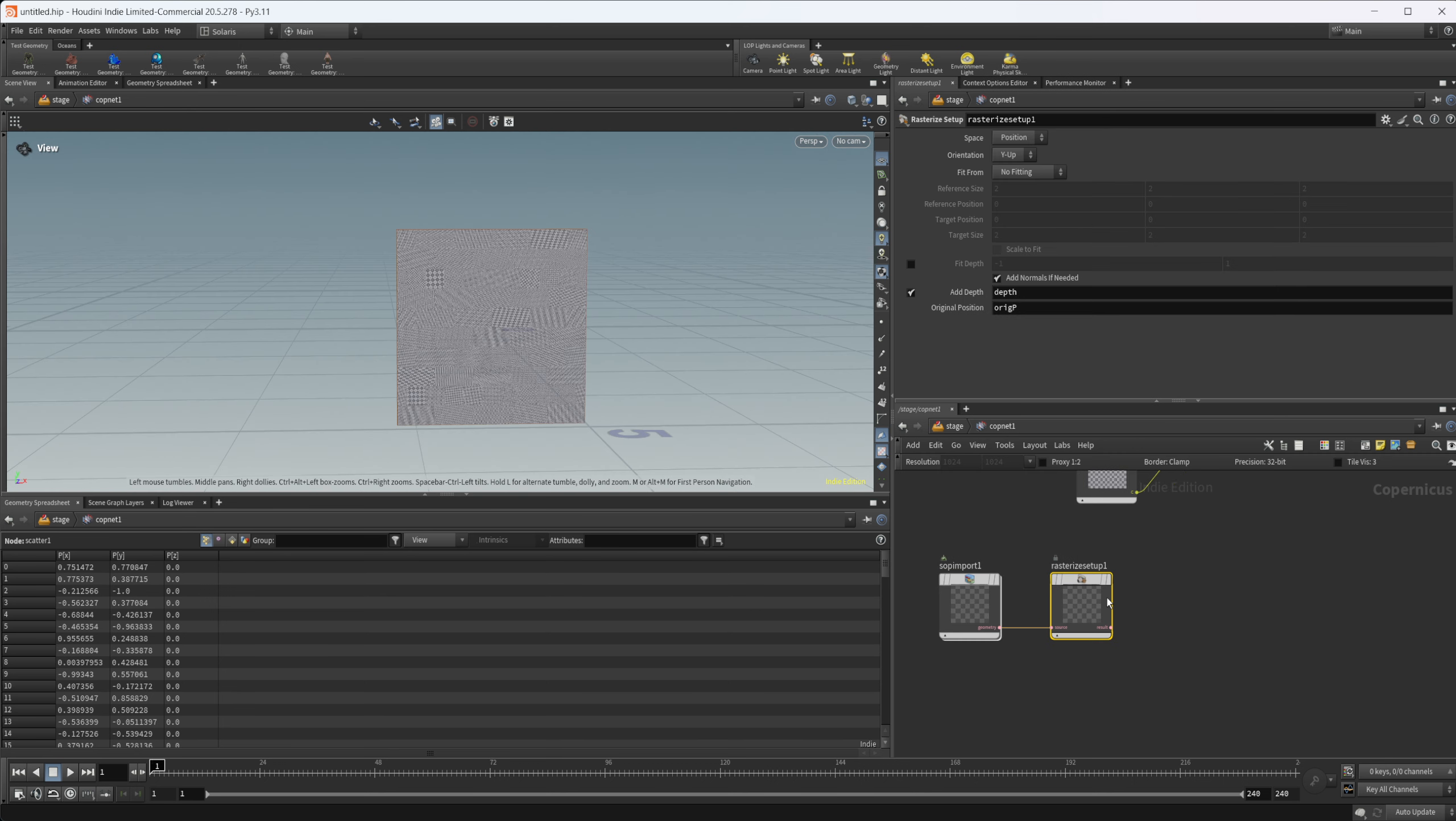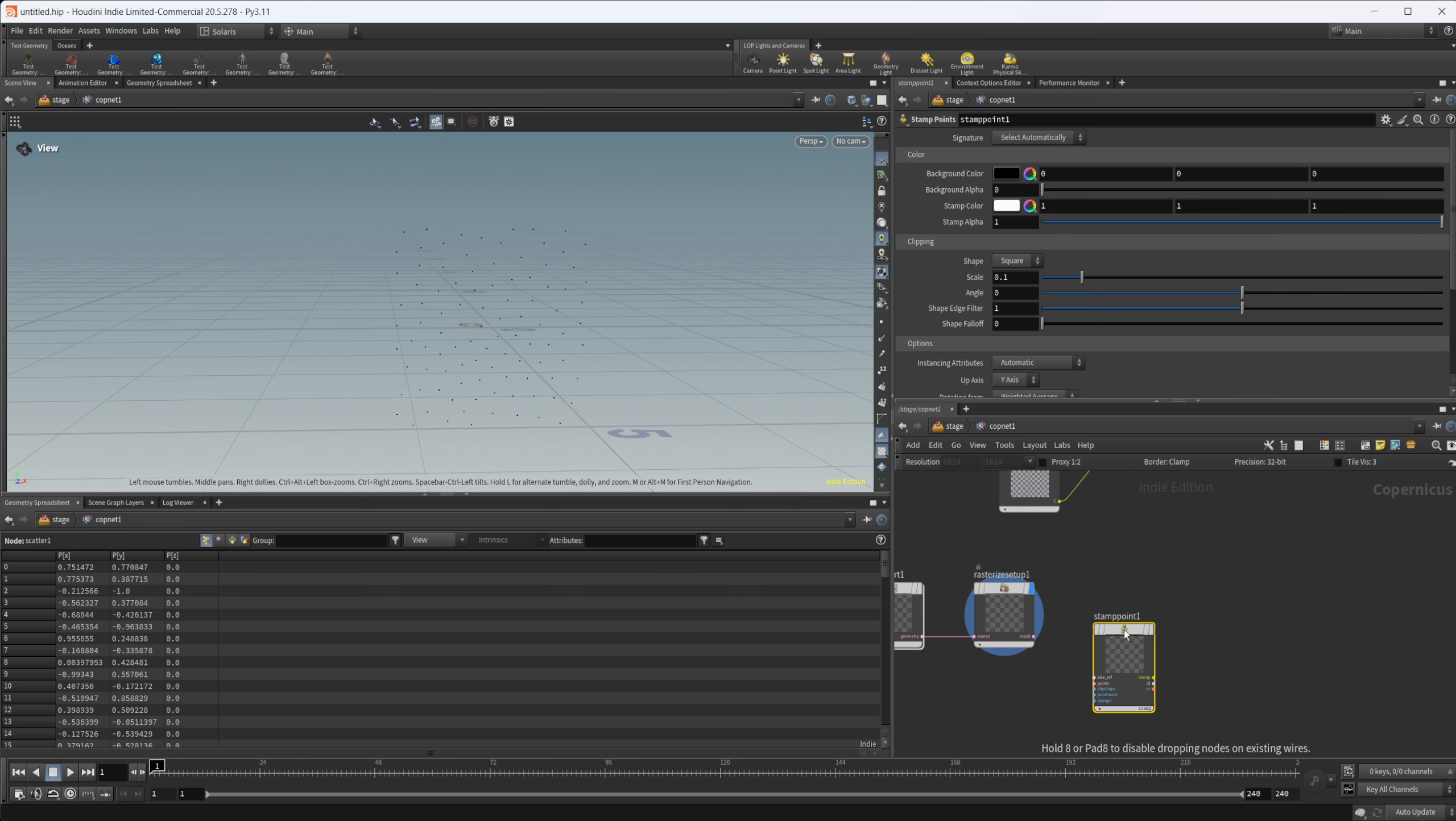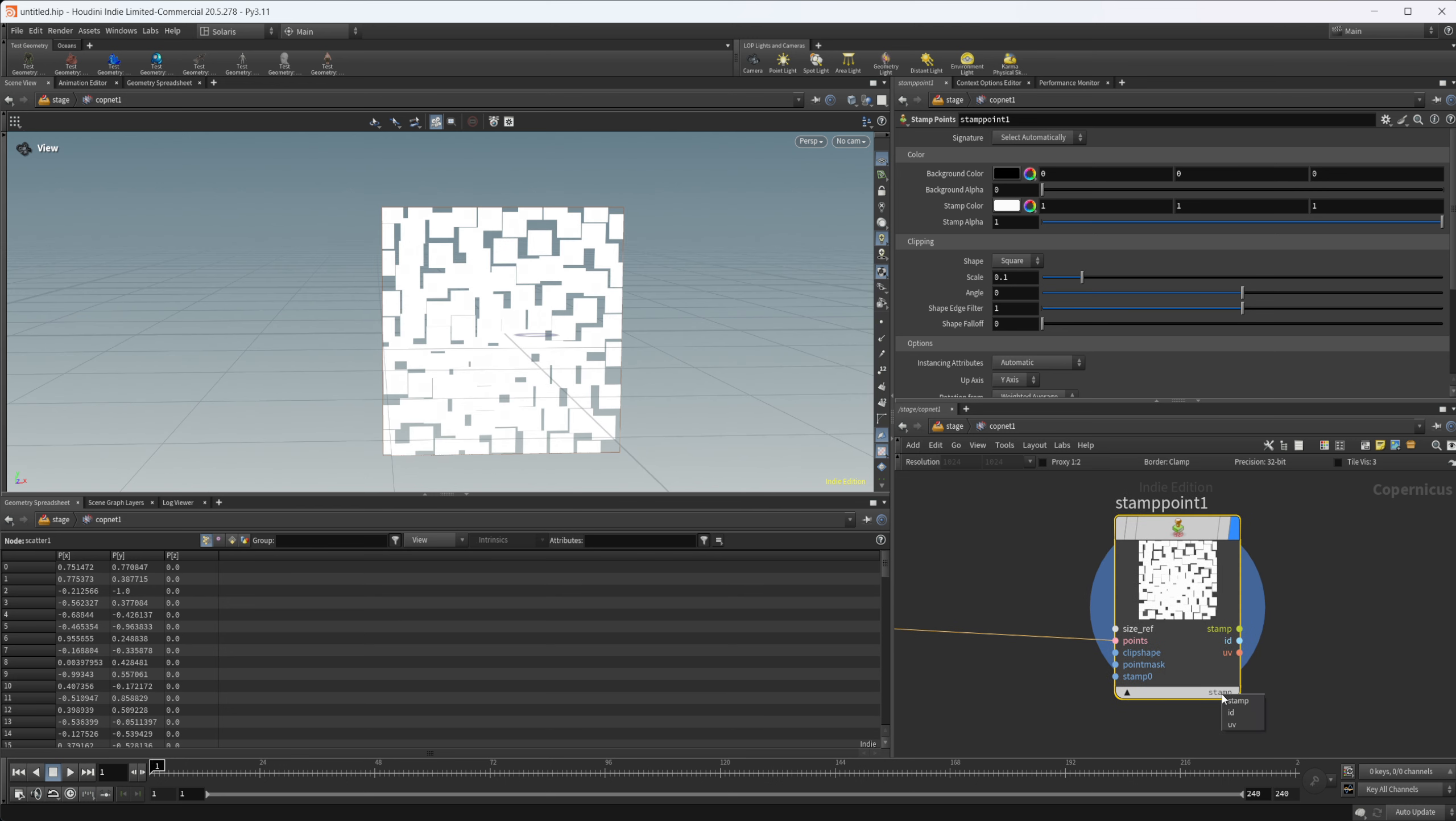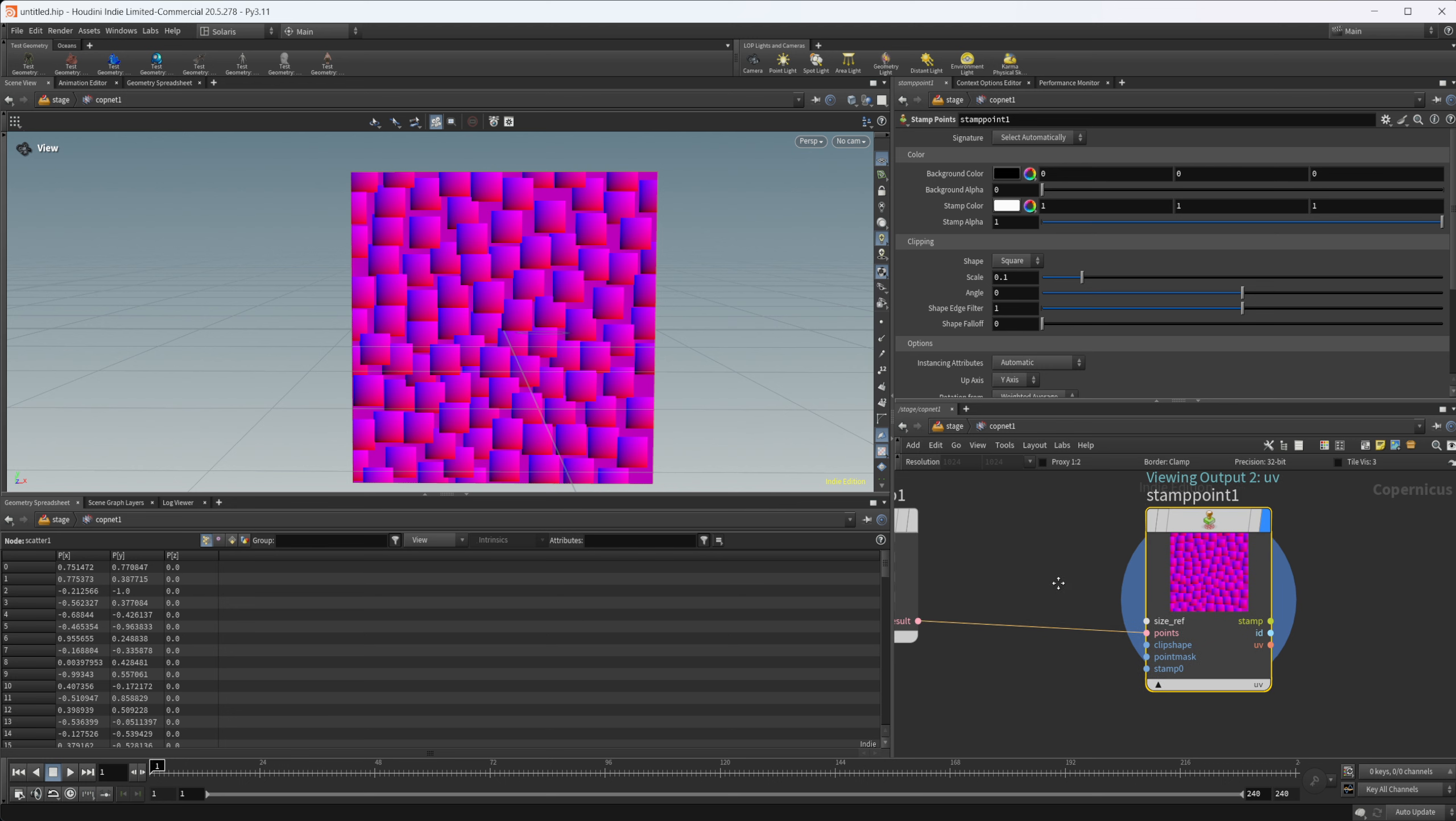We can come in here and drop down a stamp points, wire this result into the points here. You can see that we get something different. But if we look at our UVs, we have these actual UV islands being created or these UVs being created for us.